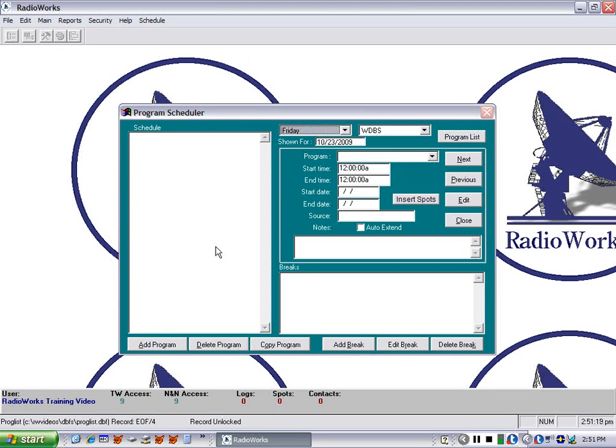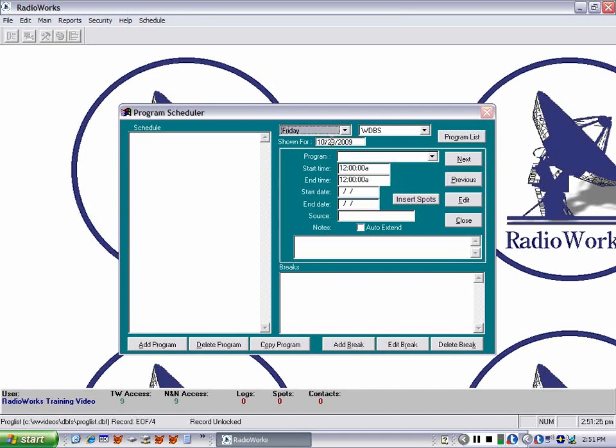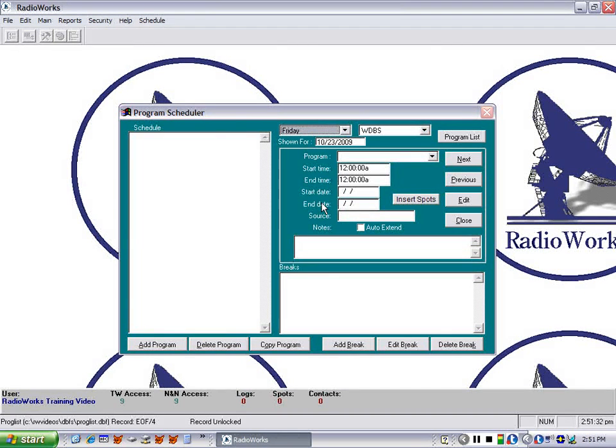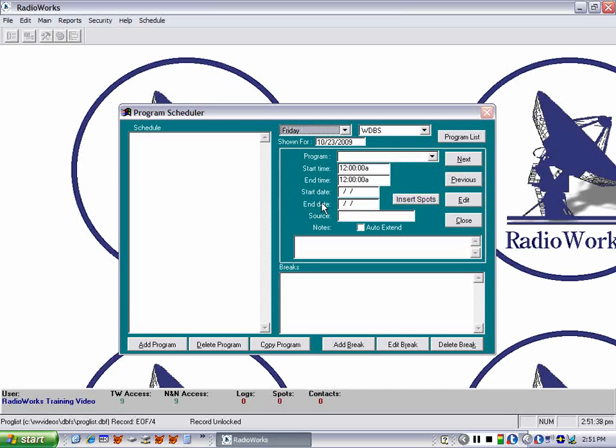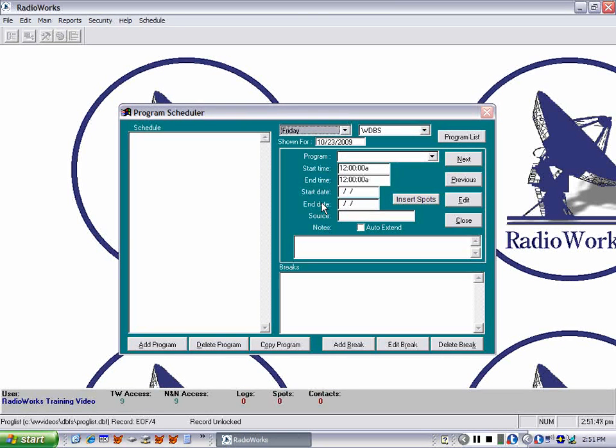When you open up the program scheduler, it will always open up to today's date and show you the day of the week. RadioWorks is set up according to what day of the week you are displaying in this screen. So what applies to this day, Friday, will apply to all the Fridays into the future. It has nothing to do with the other days of the week.